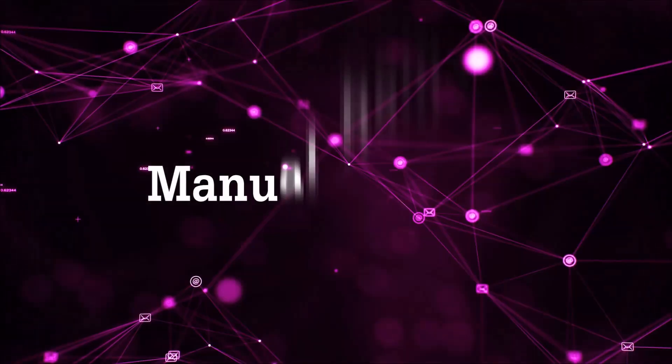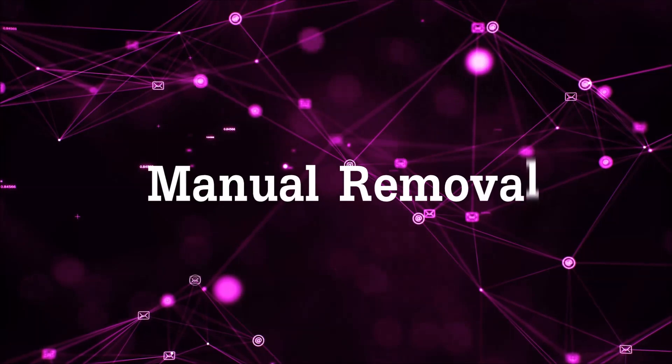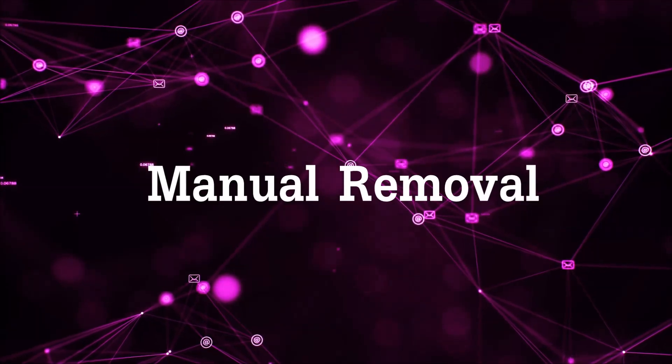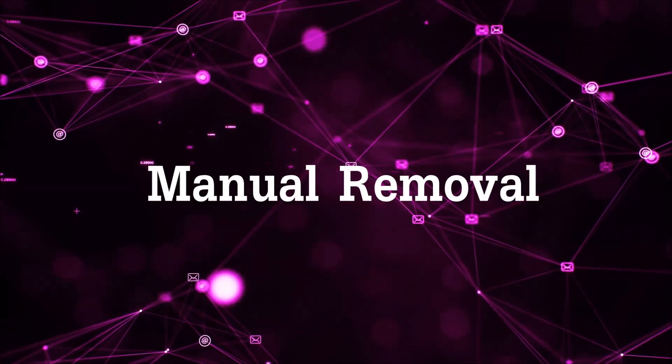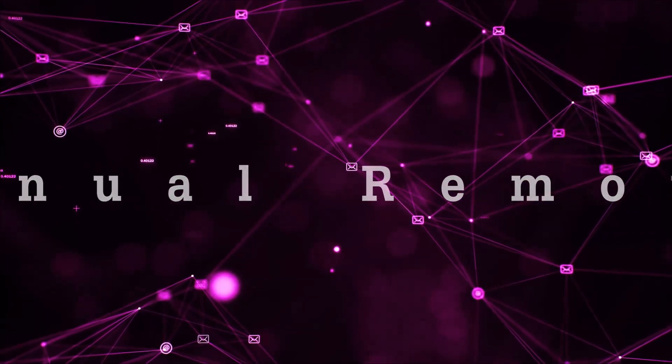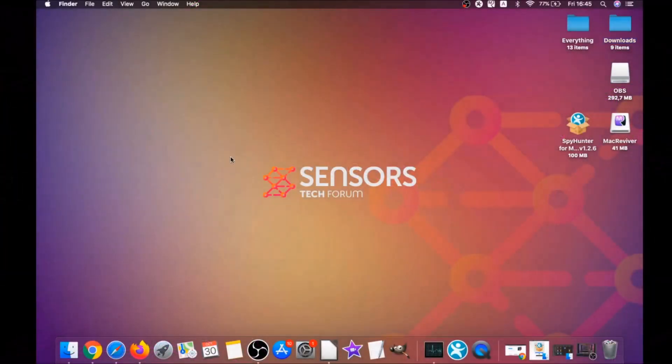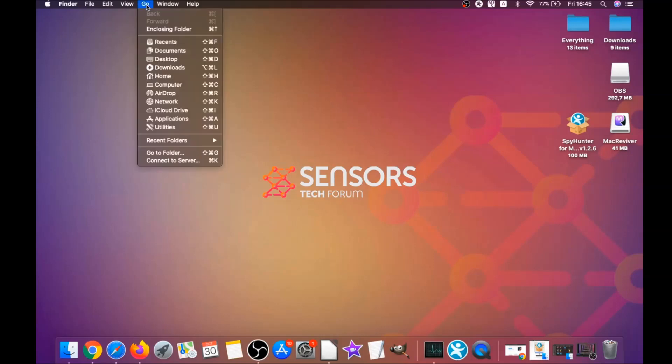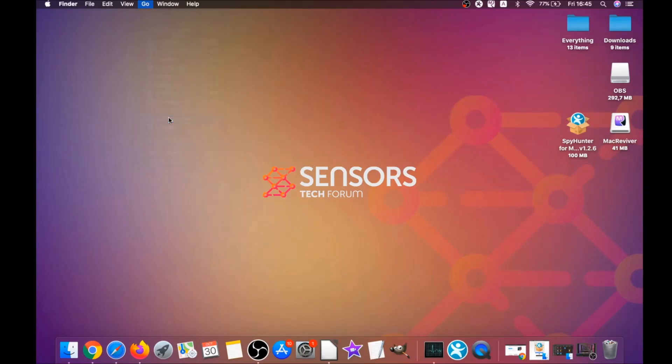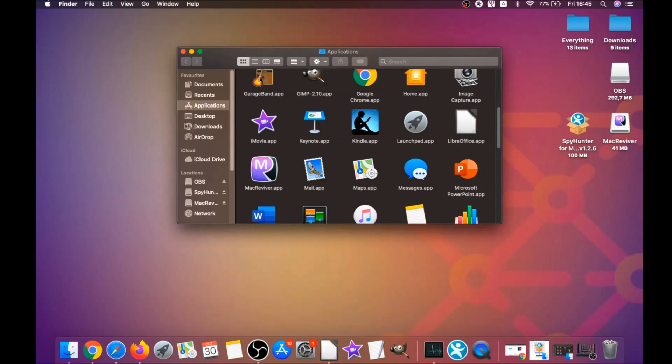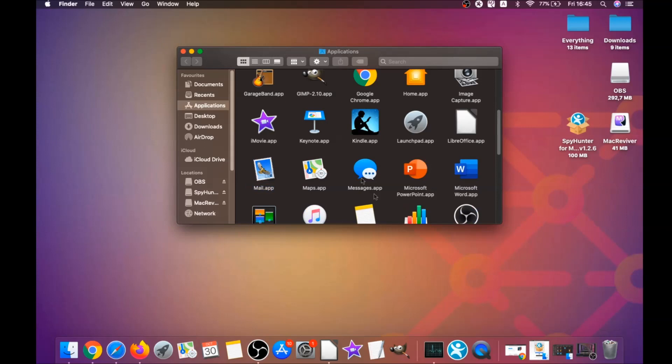For the manual removal process, I'm going to take you through how you can remove this software from the applications. First you click on go and then you go to applications. You're going to find any suspicious apps and drag them to your bin. That's it. Any apps that are suspicious should go this way.